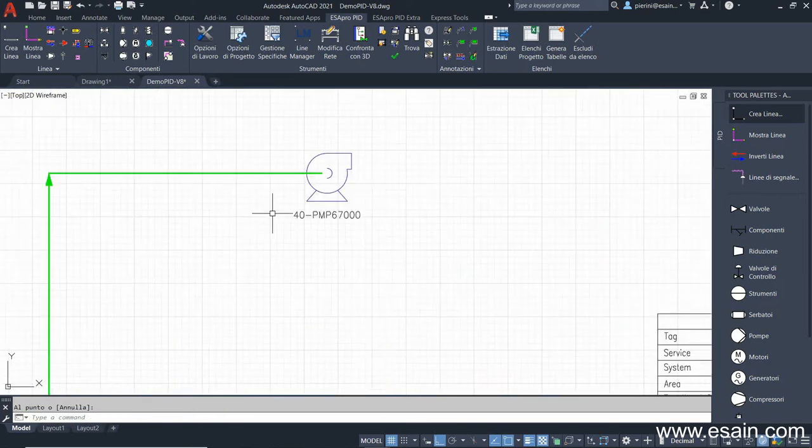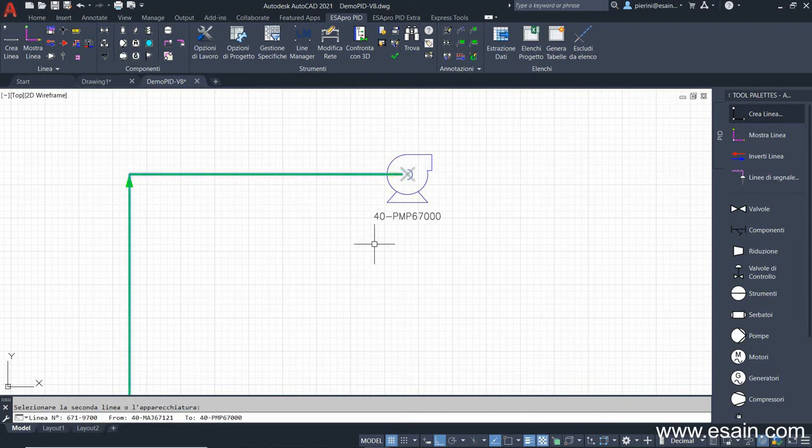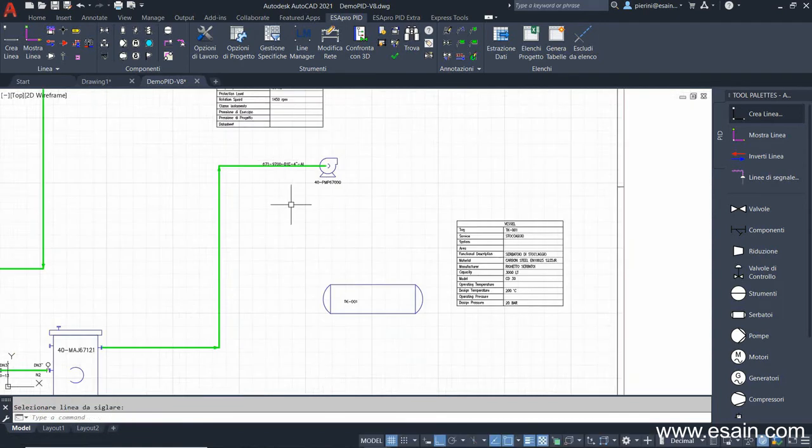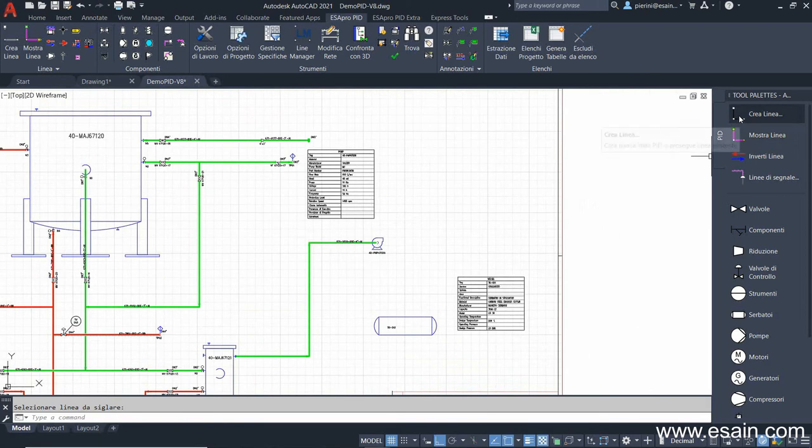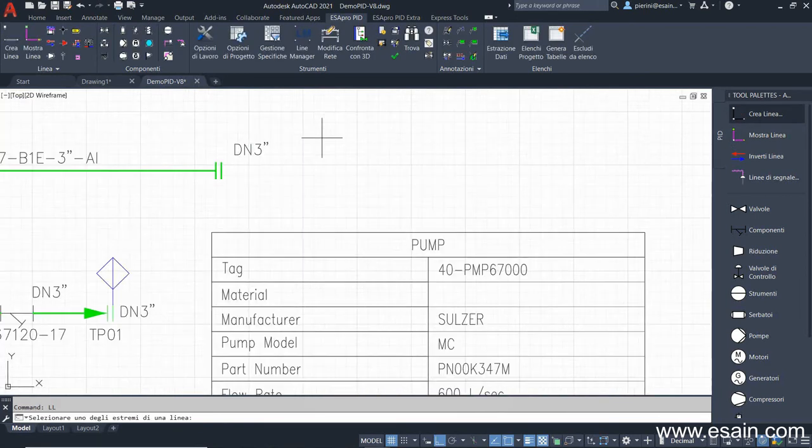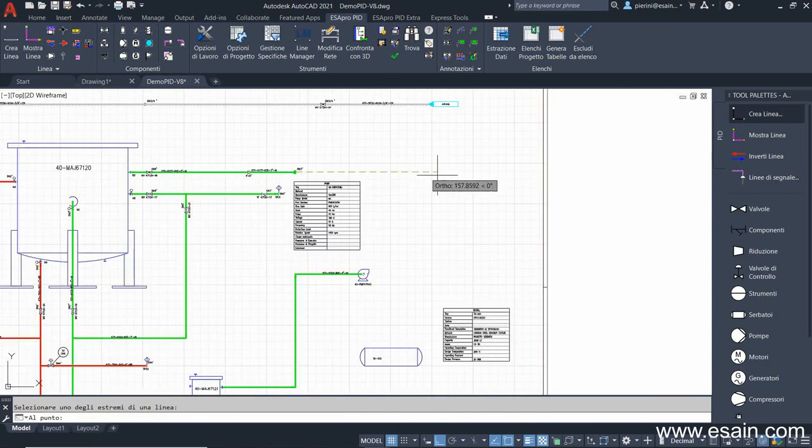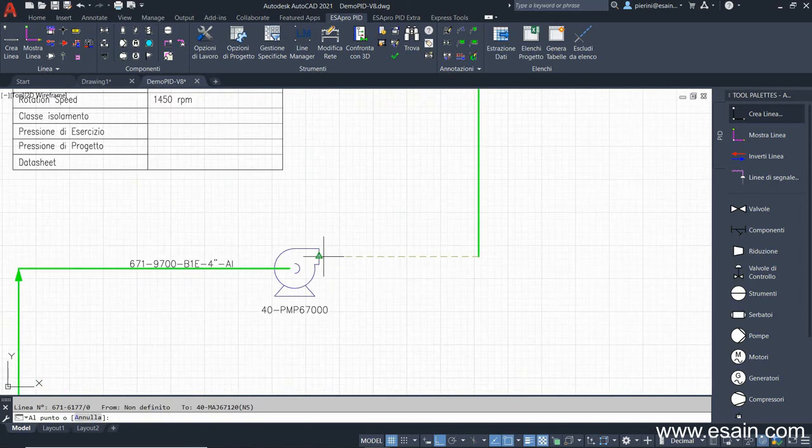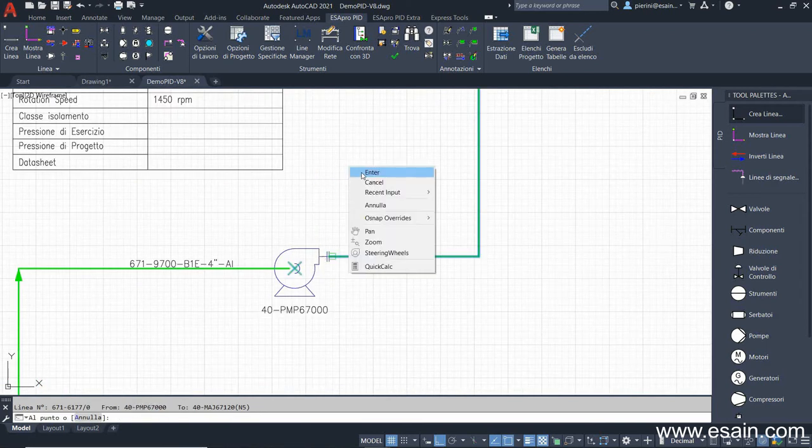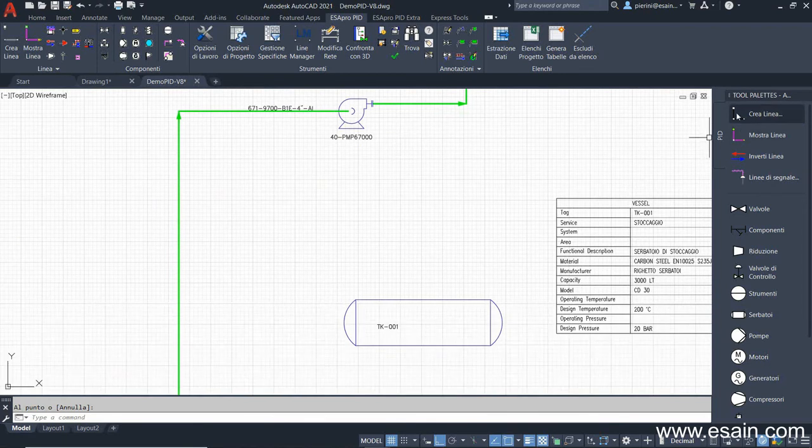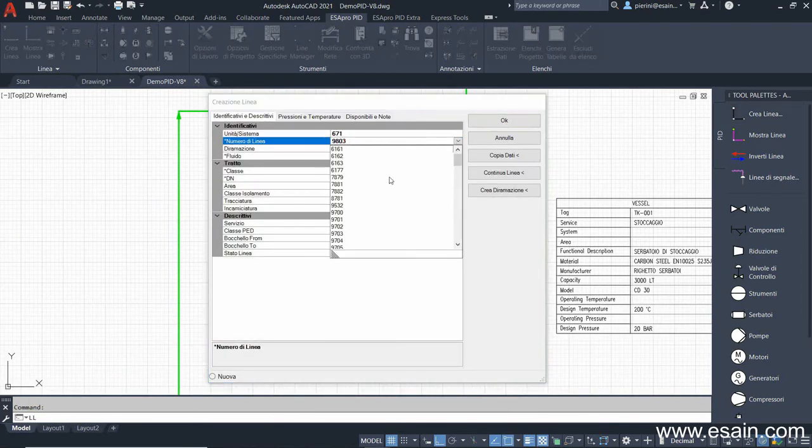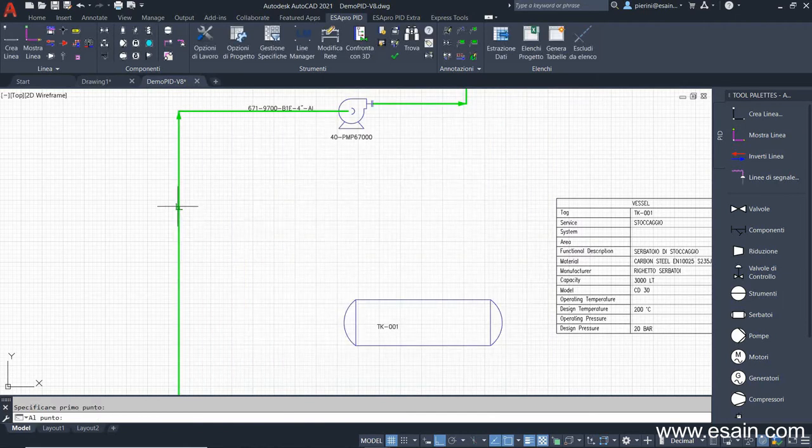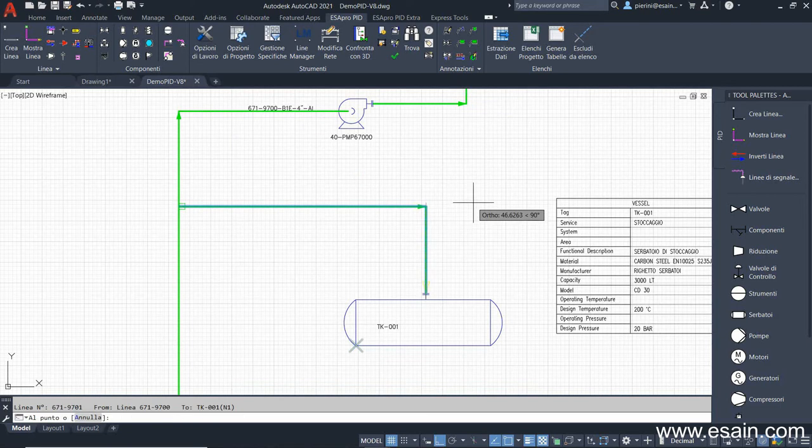Once drawn, this line has a flow sense and connecting information, which are shown on the command line. Through the tag line command, I can tag the line to show the main characteristics. Now let's connect the other lines with continue line. We continue an existing line and connect it to the pump outlet. By doing so, we reuse the same line number. Now let's generate a new line to connect the tank to line 9700. The nozzle is automatically generated.